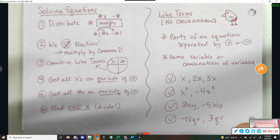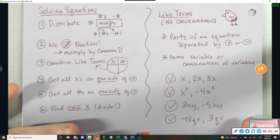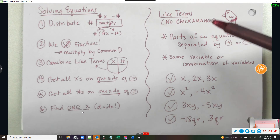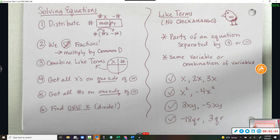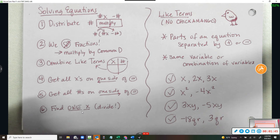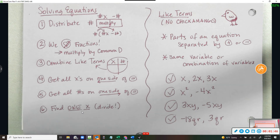I'm going to show you how to do three problems together. Now, like terms — when I say no chickamango, and I probably shouldn't be putting this on the internet, but whatever, here we are.